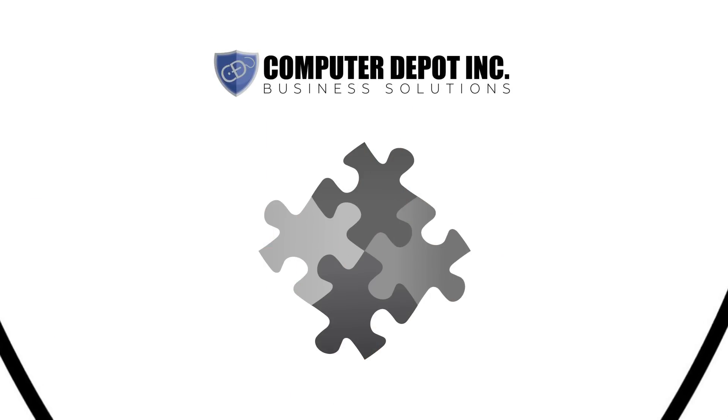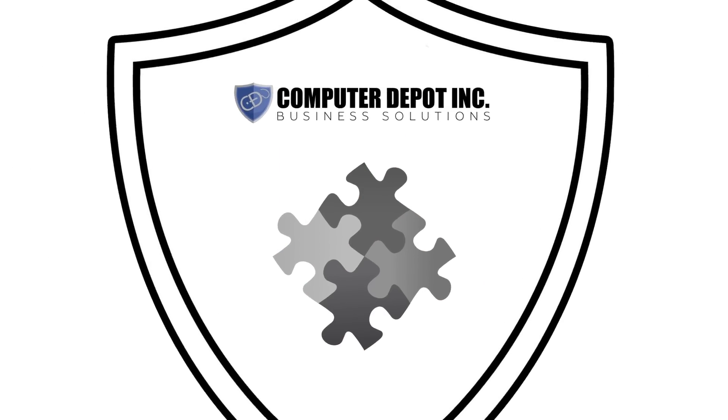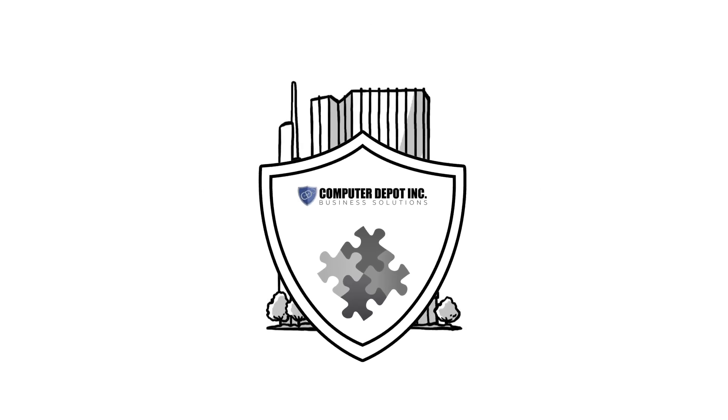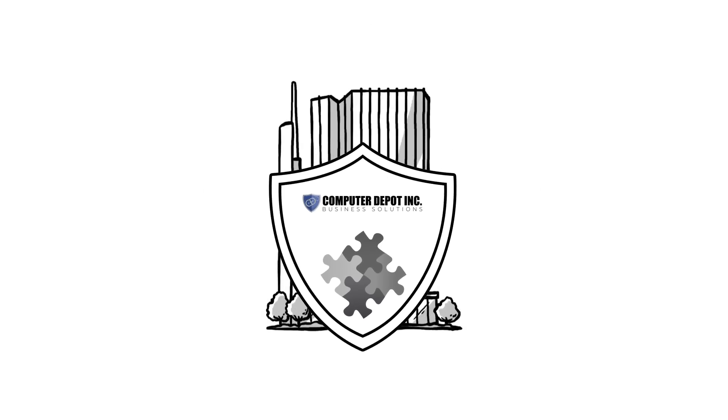Managed firewall services from Computer Depot Business Solutions is just one of the many puzzle pieces necessary to keep your business safe.